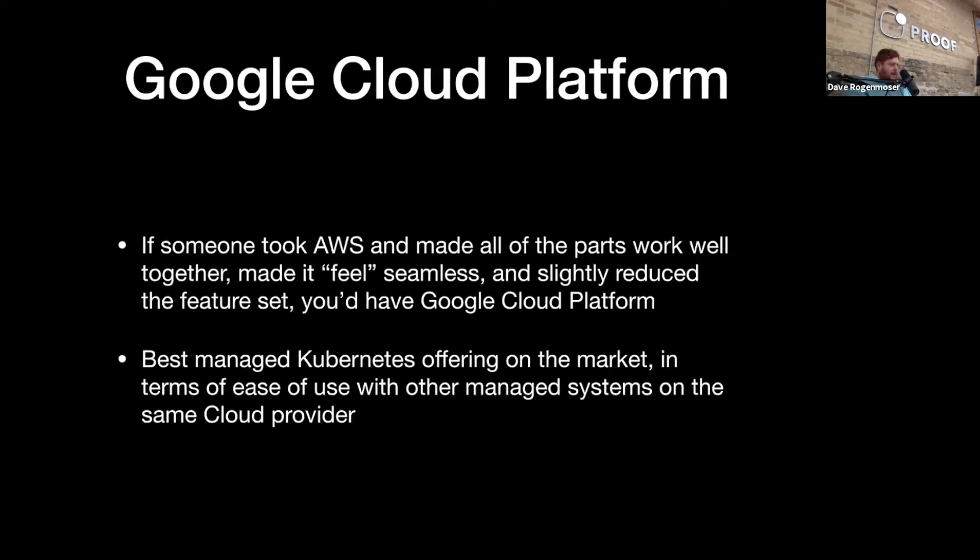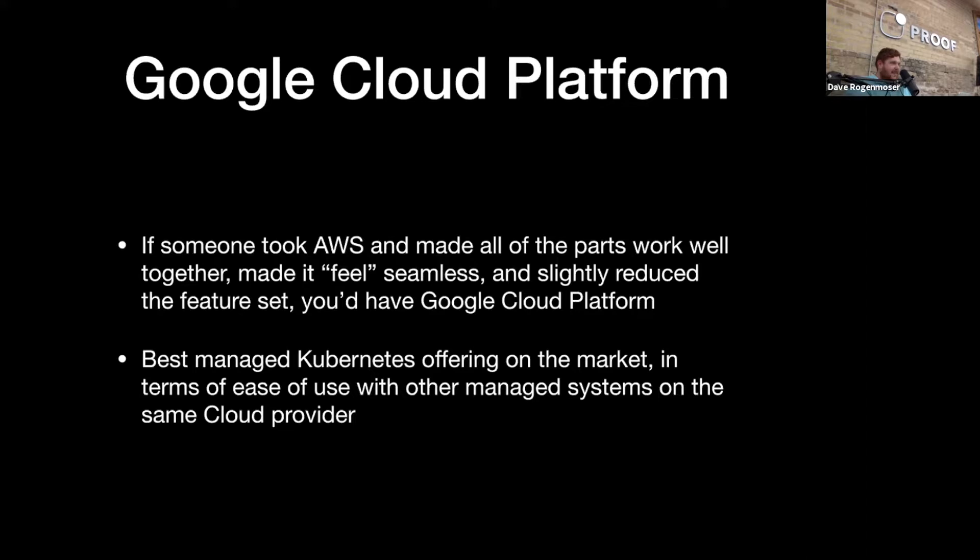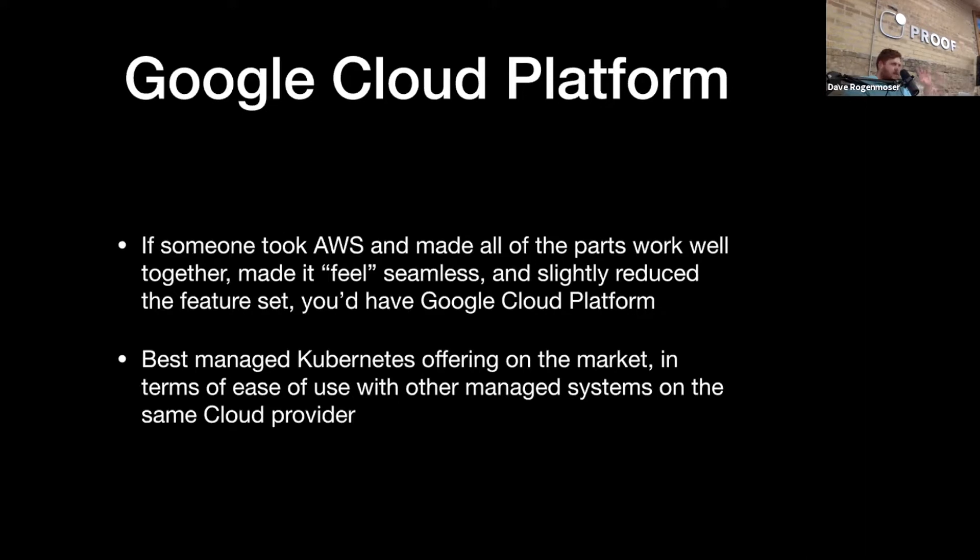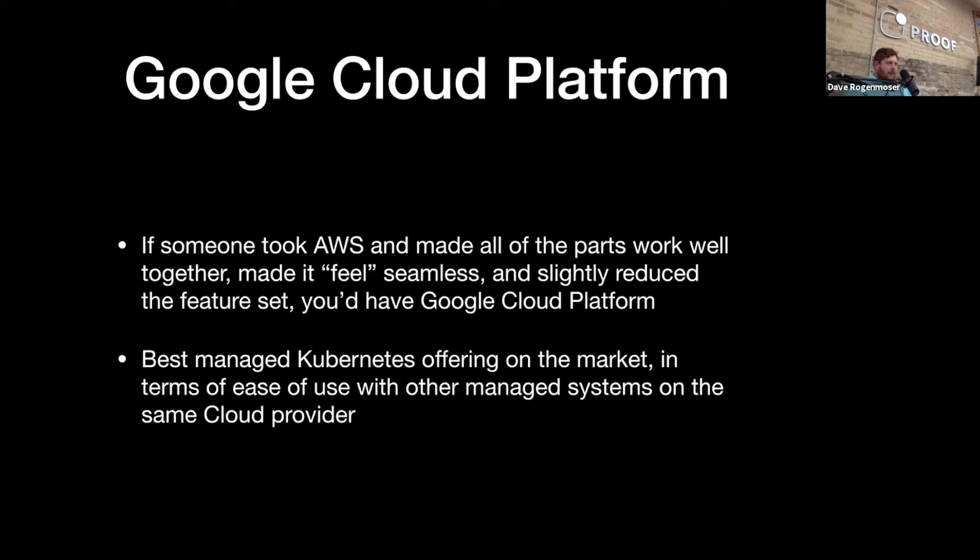And then of course, the Google Cloud Platform. I like to view Google Cloud Platform as if someone took AWS and made all the parts actually work all together, and then they felt kind of seamless and maybe reduced the feature set slightly in ways that no one actually misses. Everything just kind of works. Things feel very intuitive and simple. You don't have to jump around 50 different UIs to spin up infrastructure. It also has the best managed Kubernetes, another buzzword. It has the best managed Kubernetes offering on the market in my opinion. Because obviously, Google builds Kubernetes. They also build Google Cloud Platform. There's actually an overlap between the two teams.